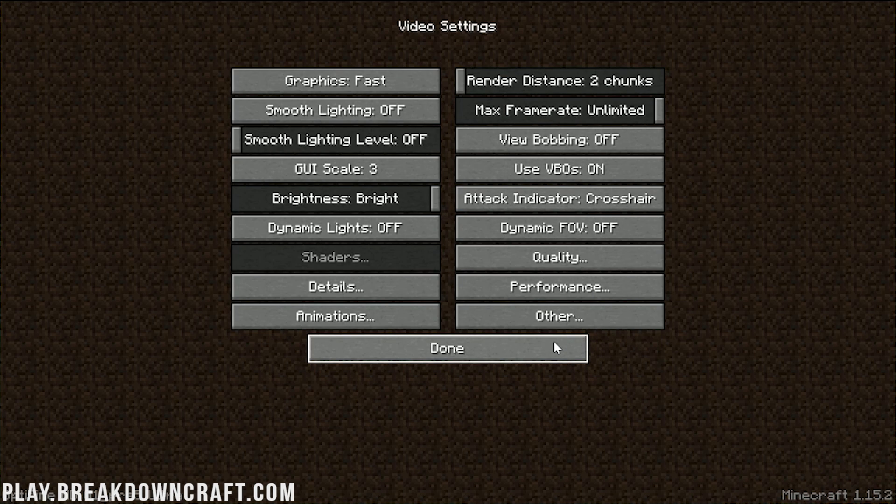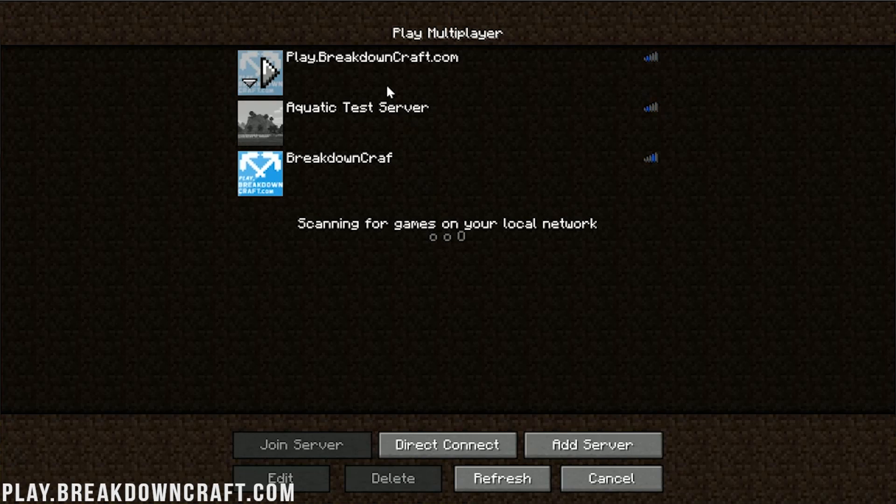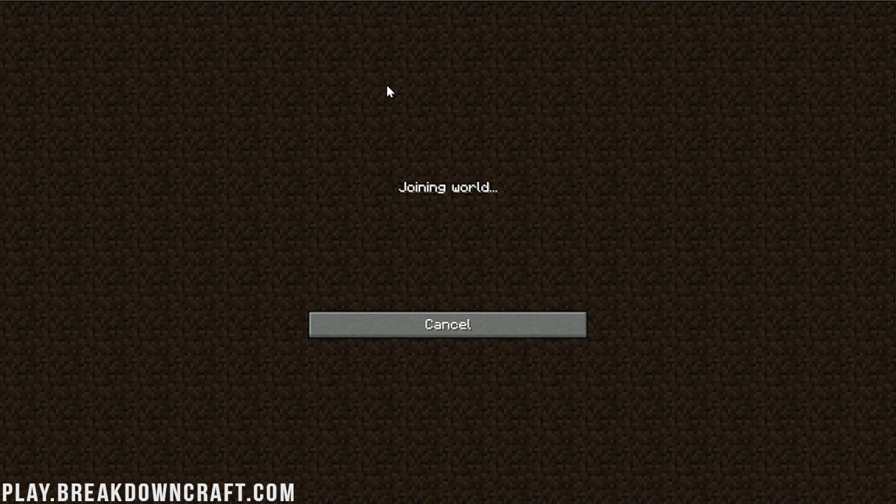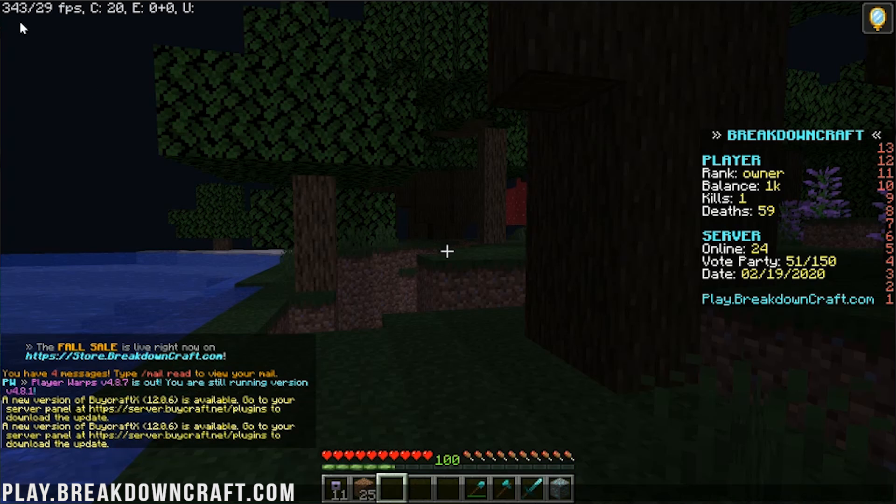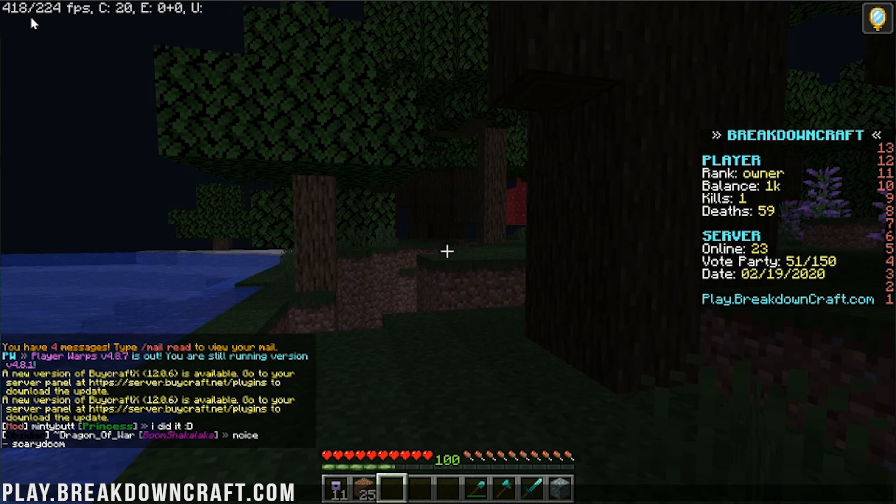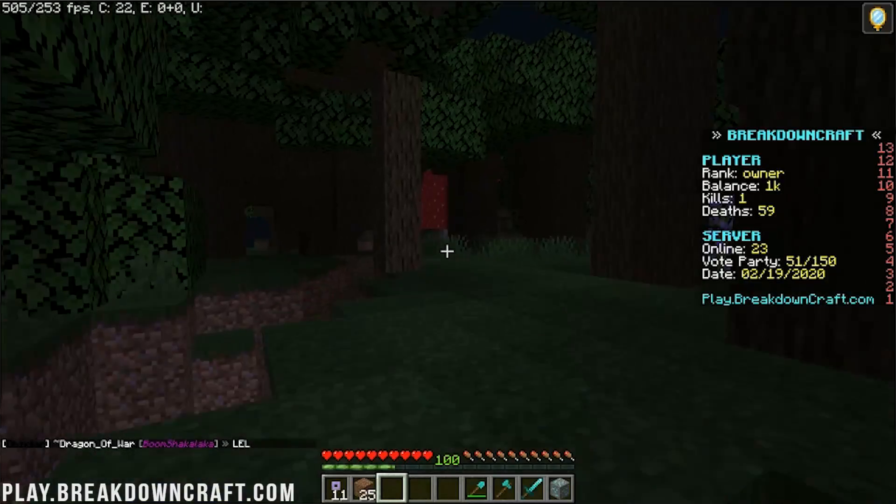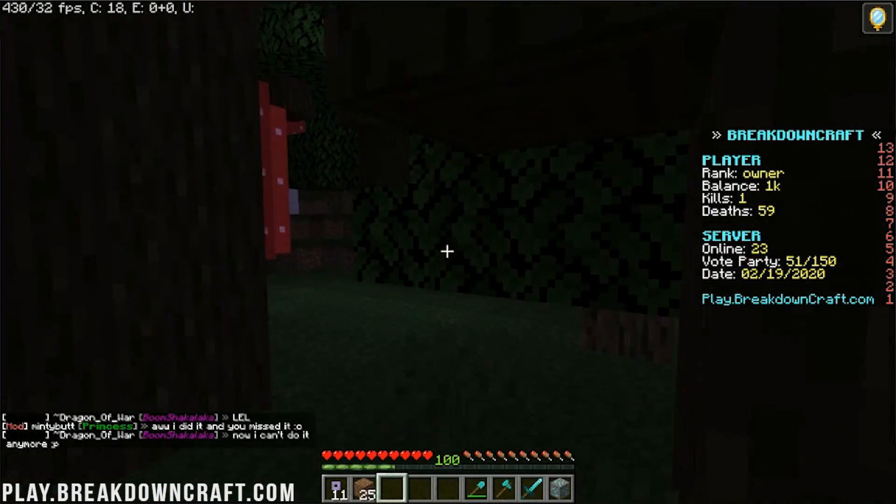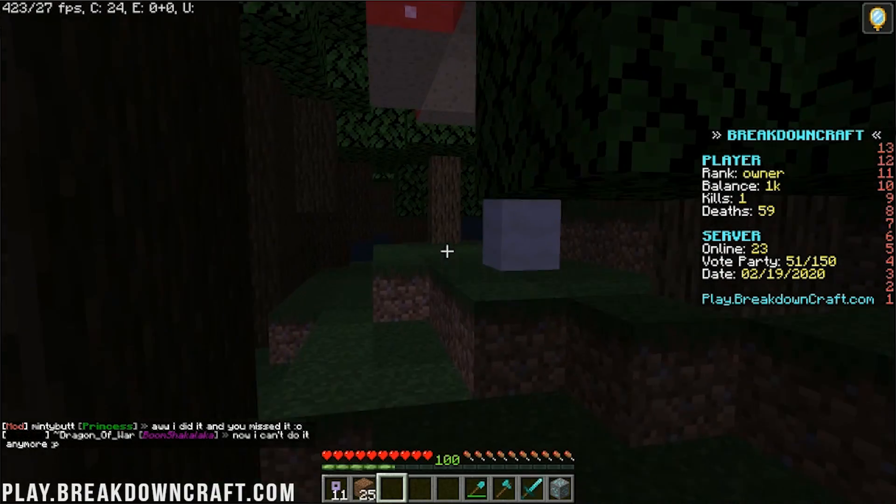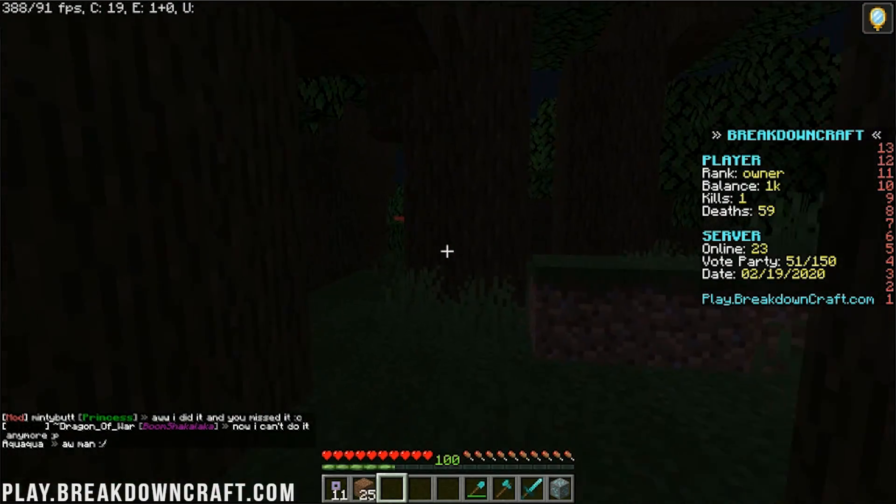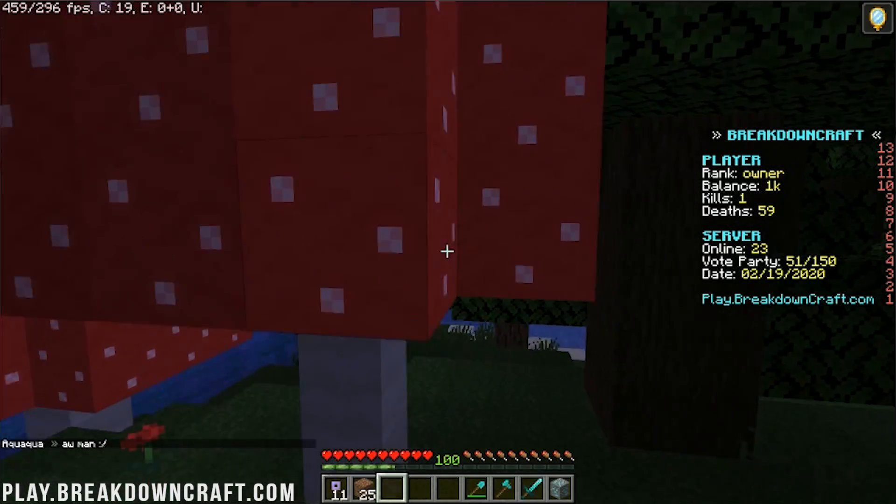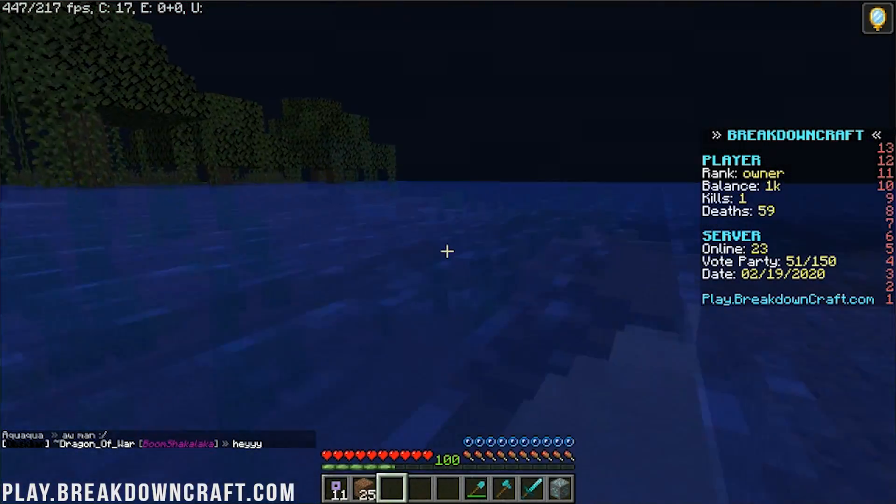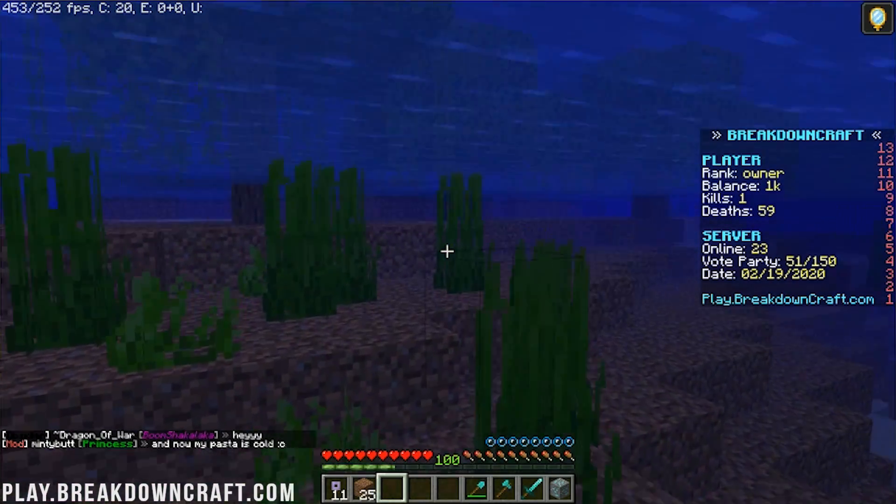And at this point, you have set Optifine up. So we can click done, click done, come back here, and we're going to jump on Breakdown Craft. Now, this time, we don't have to do the FN and F3 thing or just press F3 on your keyboard. We don't have to do that because it's going to be showing up the entire time up here in the top left. Now, again, our top number before was 240 and our bottom one was 95. So from the start here, we are already getting up to 400 on our top number and 100, high 100s to mid 200s on the bottom number.